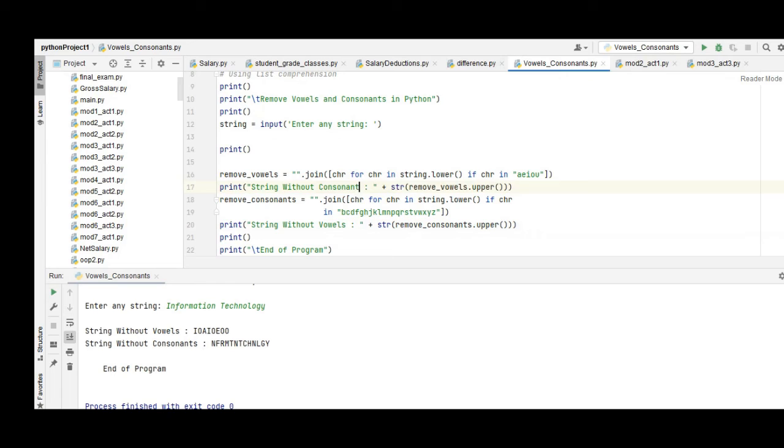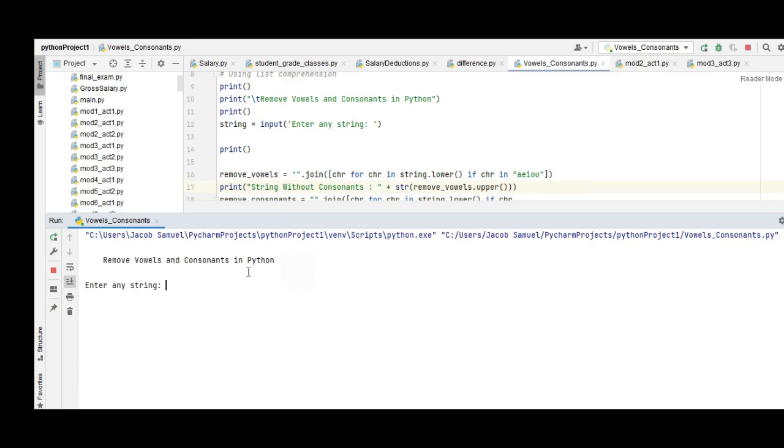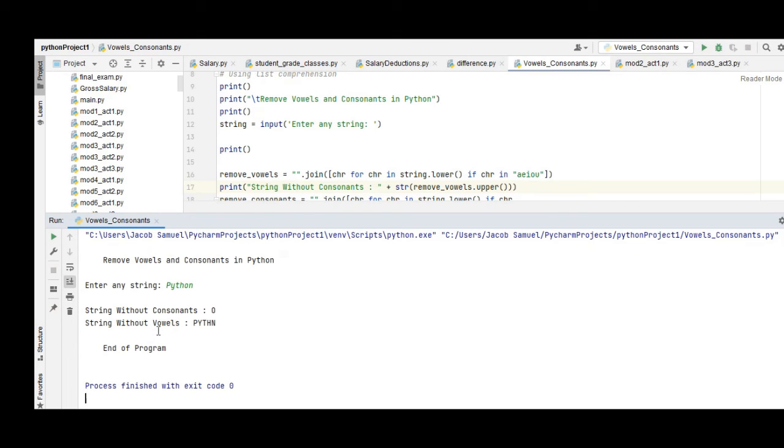Okay we'll make some correction here. Let's run again, let's say 'python'. So without consonants we have o. Without vowels we have p, y, t, h, n. Okay.